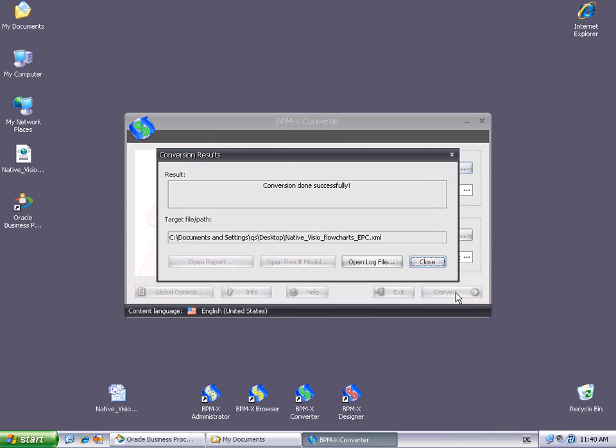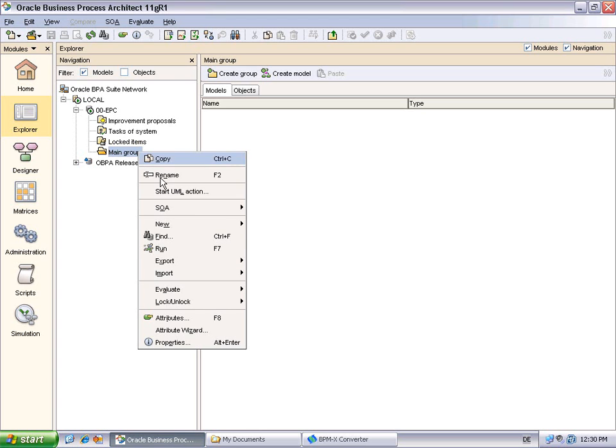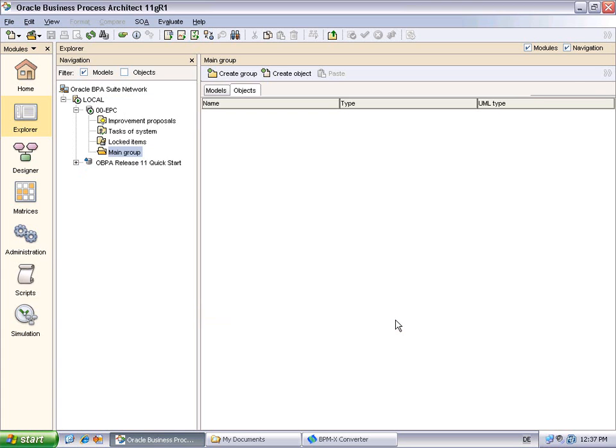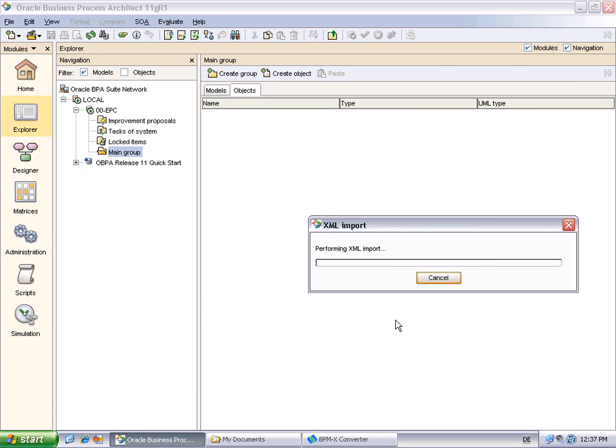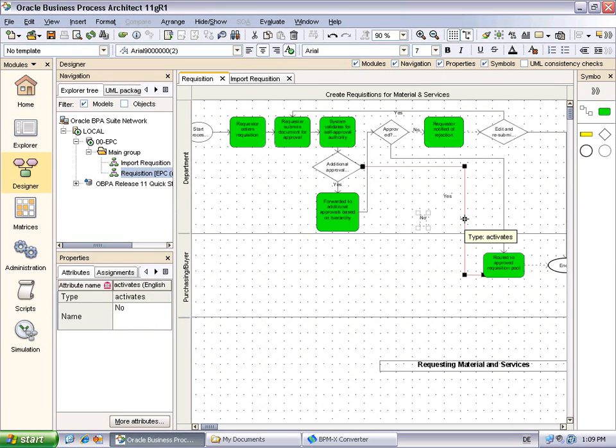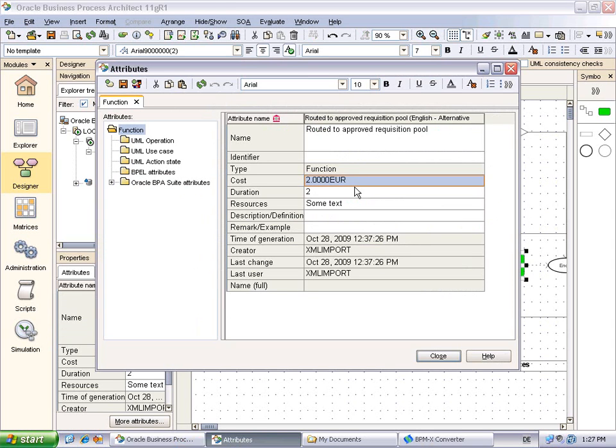The resulting XML file has been successfully created on the desktop. Let's move to Oracle BPA to import the conversion result and take a look at the converted models. The import will go into an empty database. We open the context menu for the main group and select Import XML Files. Here we pick the XML file that's just been converted and finish the import. As we may see, the requisition model has been properly converted to Oracle. Also, the improperly glued connection in Visio has been created, due to the converter's auto-connect feature. Let's quickly consider this function object. The Visio properties cost, duration and resources have been correctly transferred to Oracle. As a result, we realize that native Visio diagrams may successfully be migrated to EPC diagrams in Oracle.